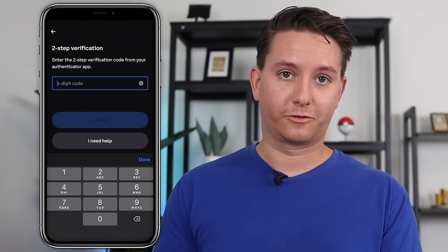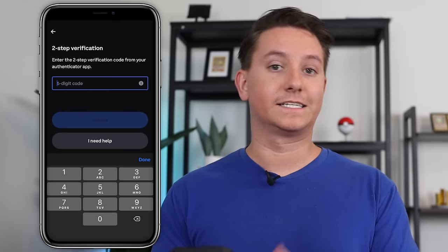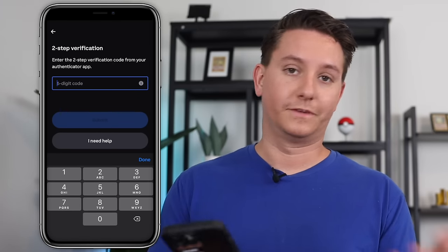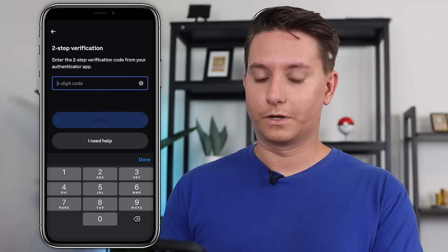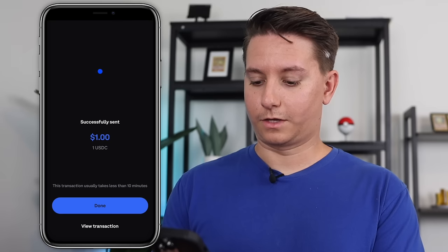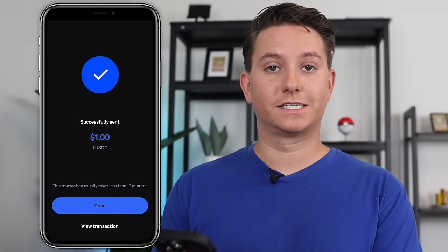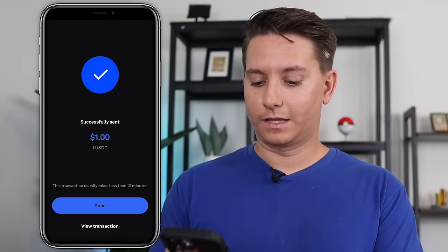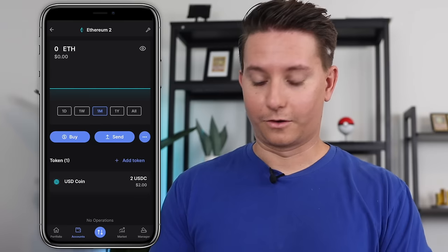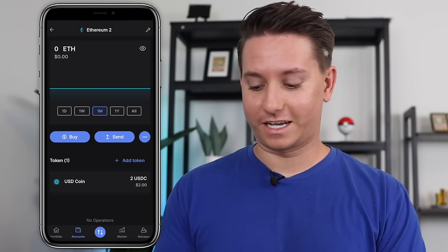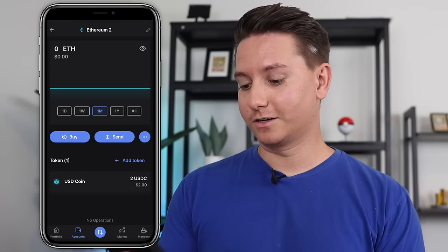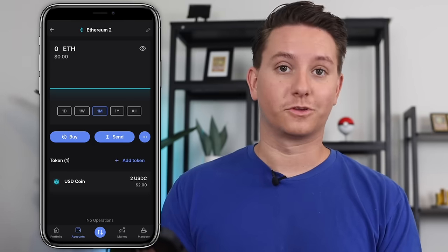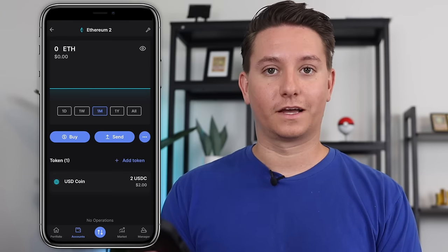Again, it's going to ask me for my 2FA code since I set that up. If you didn't set it up, it won't ask you. But I'll go ahead and grab that and type it in. Okay, and it says successfully sent. So let's give it another minute or two. Okay, I literally just switched back over just to check and it's already there. So as you can see here, we now have two USDC in our account. So that's very cool. So that's it.